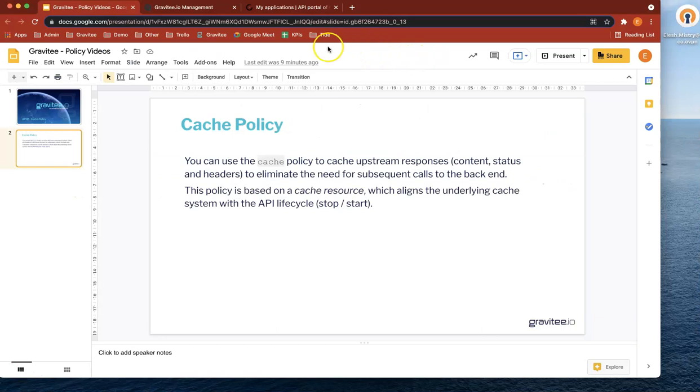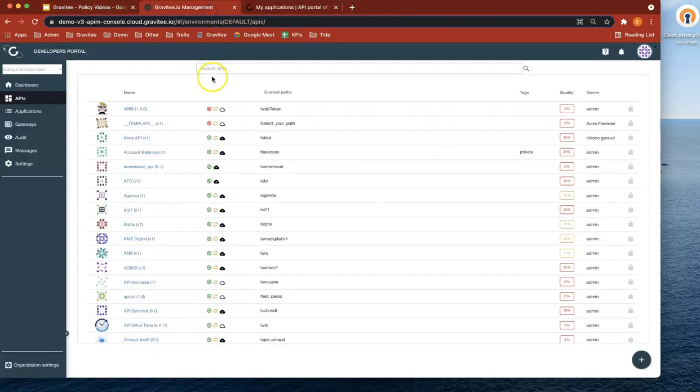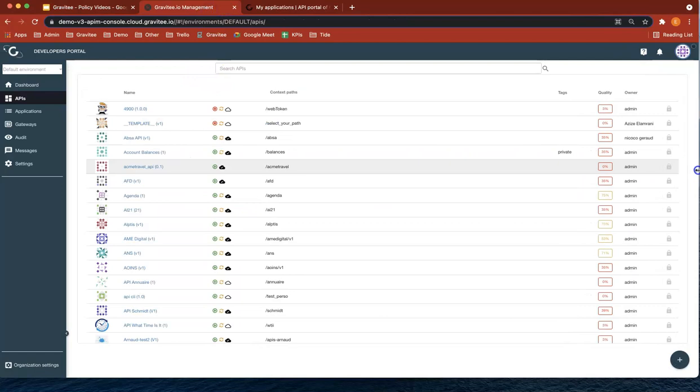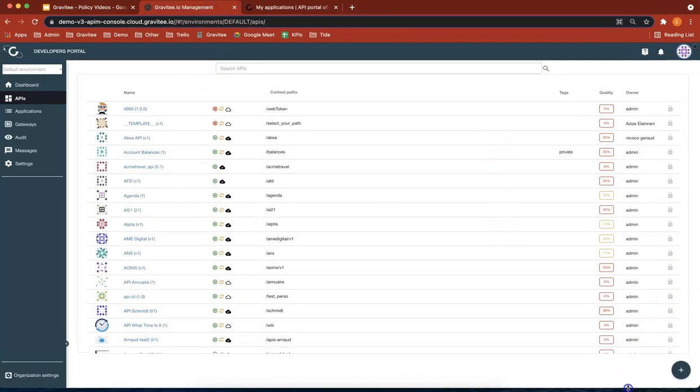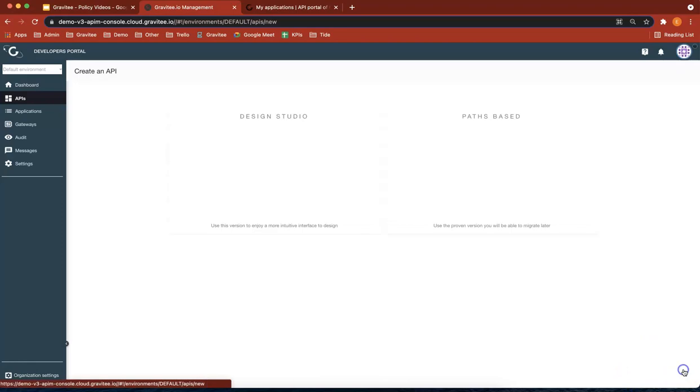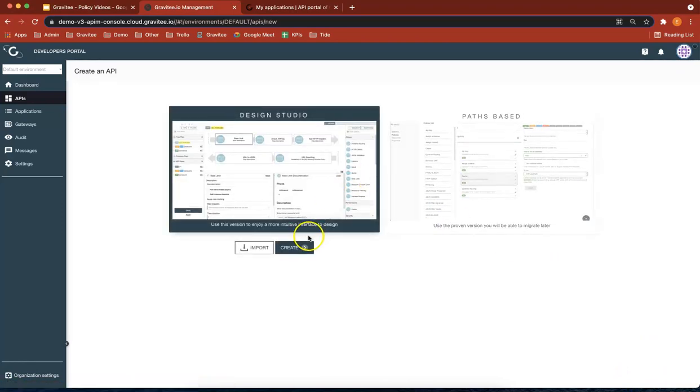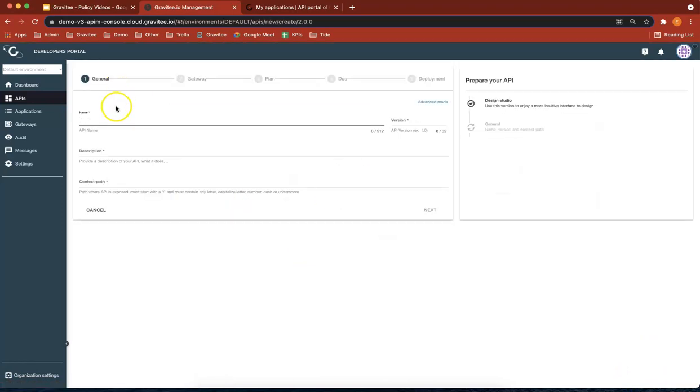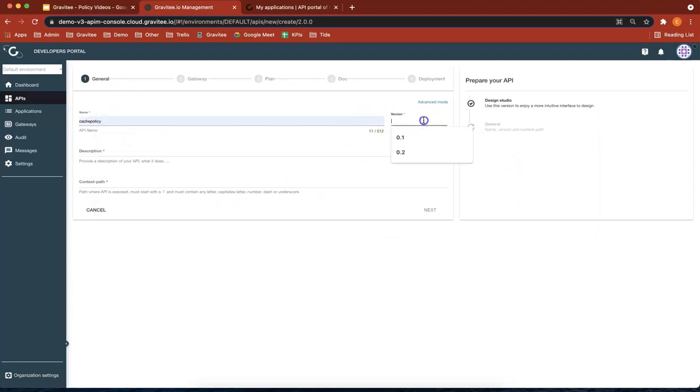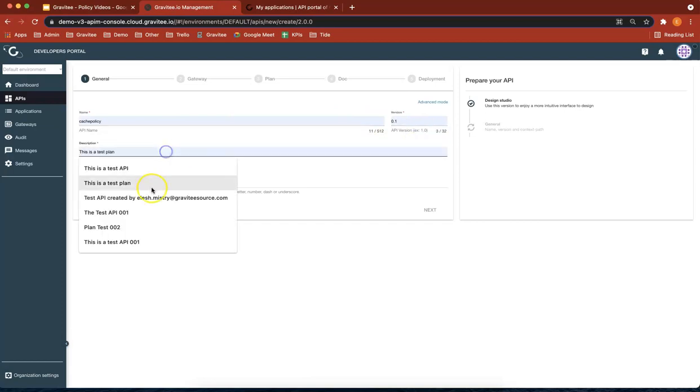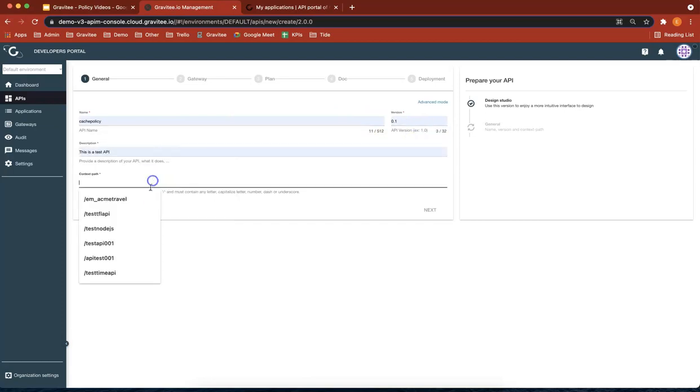Okay, so let's get started in Gravity. We're going to create a couple of new APIs. Let's expand the screen. Let's use the design studio again. Let's call this the cache policy. I'm going to call it version 0.1. The backend that we're going to use this time is, let's just type this in.